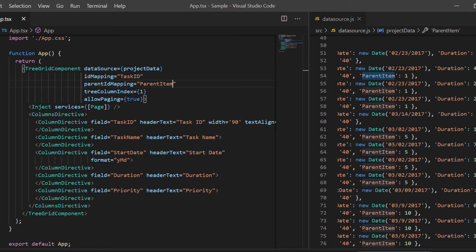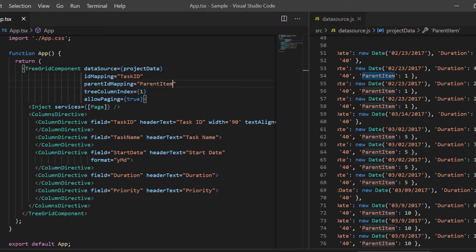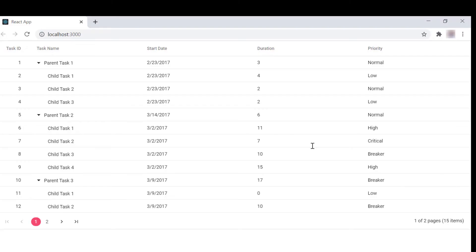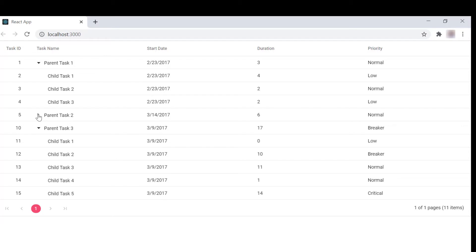I have already included the tree column index property with a value as 1 to show the expand and collapse option in the second column of the TreeGrid. As you can see, the TreeGrid is rendered with the self-referential data structure.